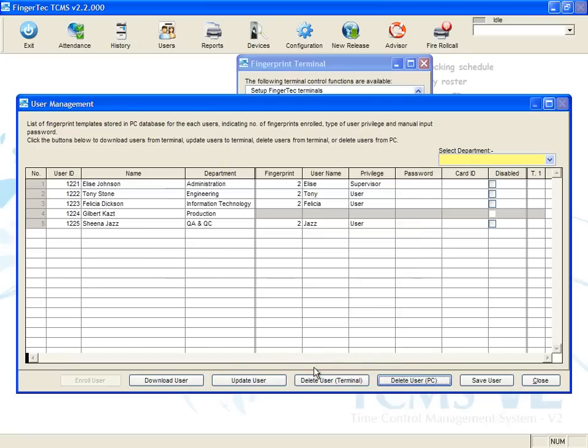The deleted user ID appears in grey colour line. All the contents of the user ID are deleted from the software, but the user ID remains for future reference. Click Save User to save settings.